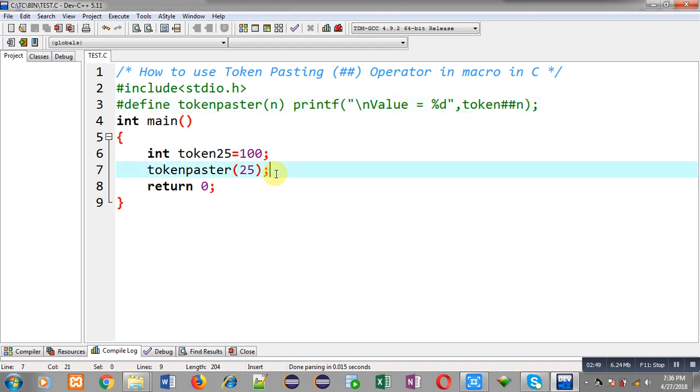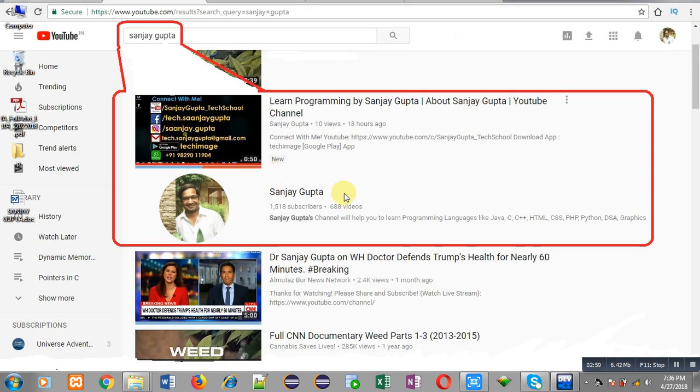I hope you have understood how you can use token pasting operator in macros in C programming. If you want to watch more programming related videos you can search my name Sanjay Gupta in YouTube. You can also download my programming app Tech Emails which is available on Google Play. Thank you for watching this video.